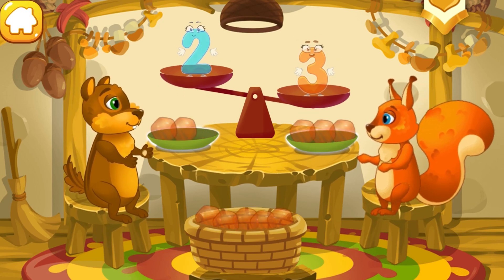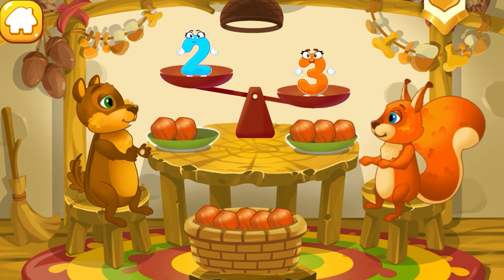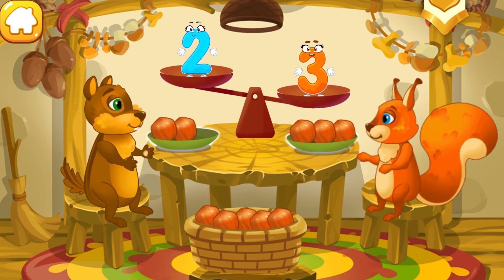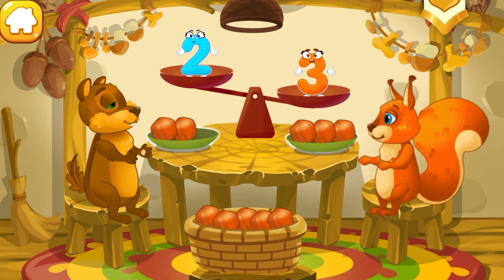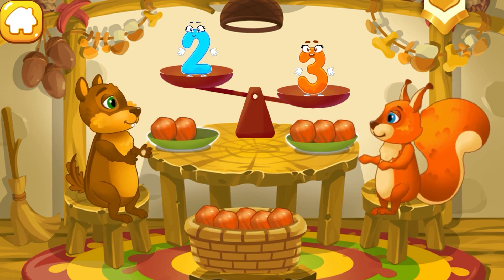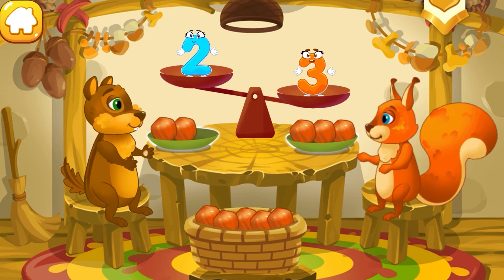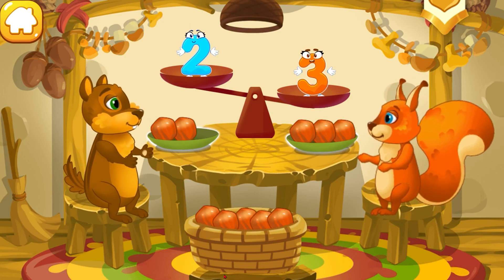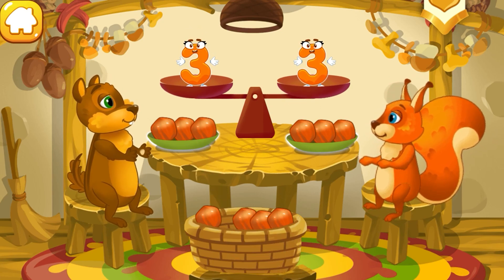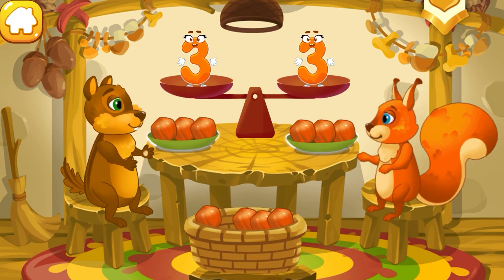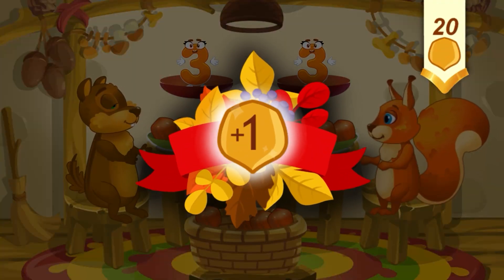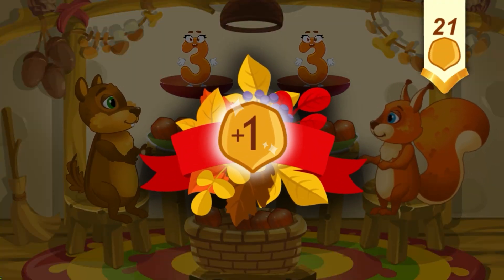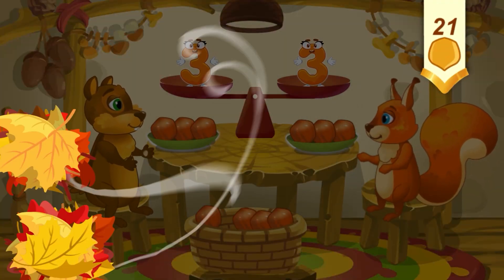The chipmunk has two nuts. The squirrel has three nuts. Put a nut from the bowl to the animal which has fewer nuts, to make the amounts equal. Cool! You've earned a nut for the squirrel.